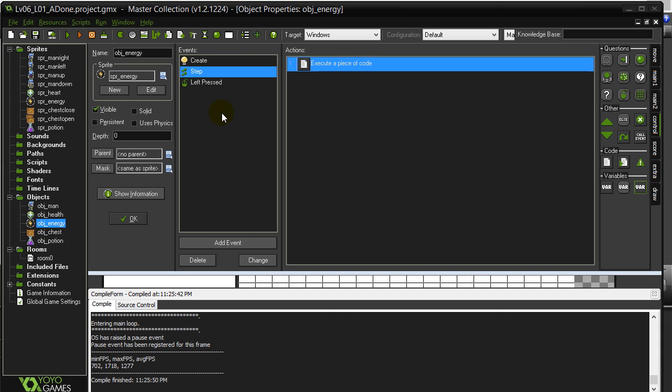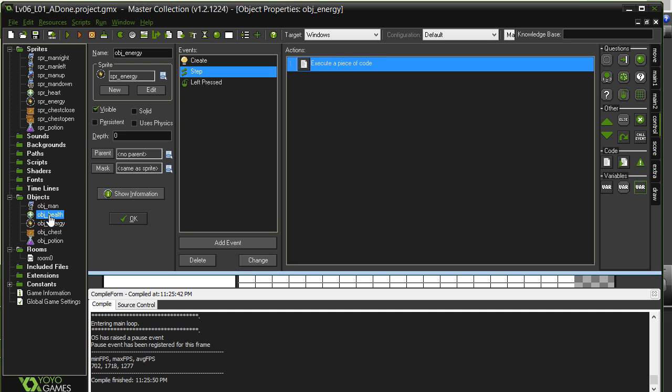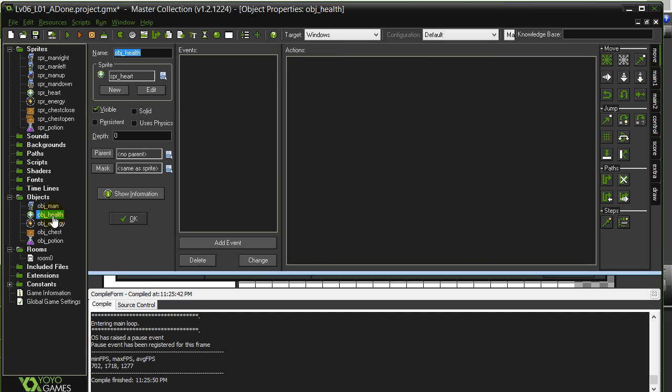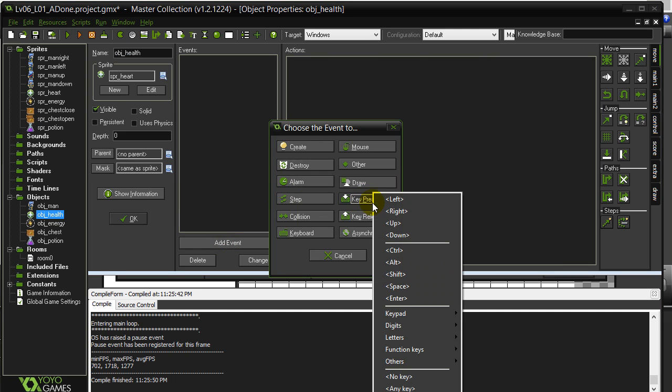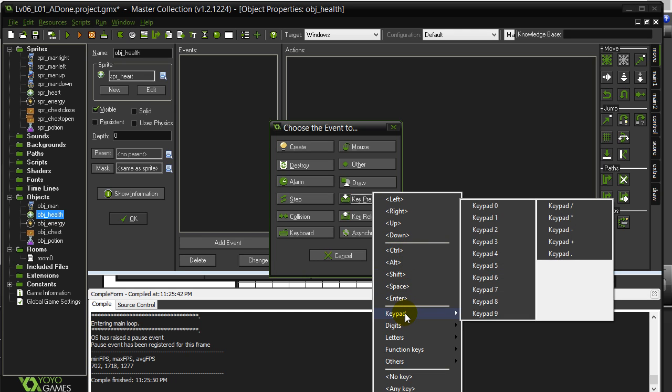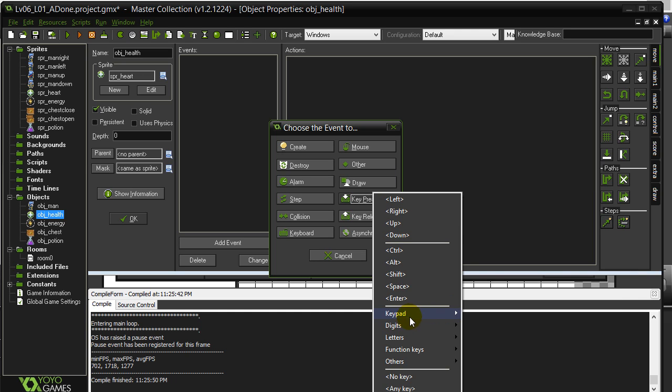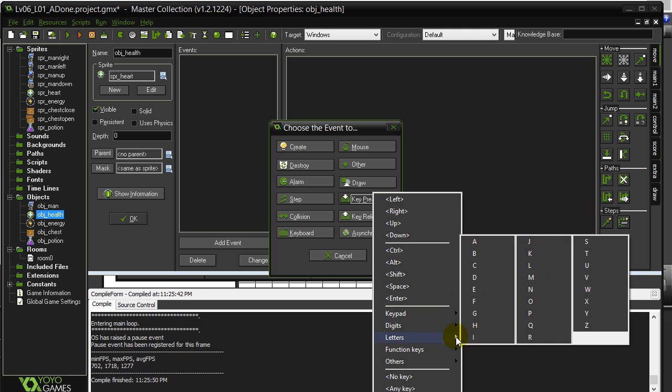Alright, another thing we can do. The last little image effect I want to show you here is with the health object. I'm going to add a key press here. So just press. And I'll go for a keypad plus and keypad minus. Well you know what, let me change this to a letter in case you don't have those. I'll do the letter B for big.